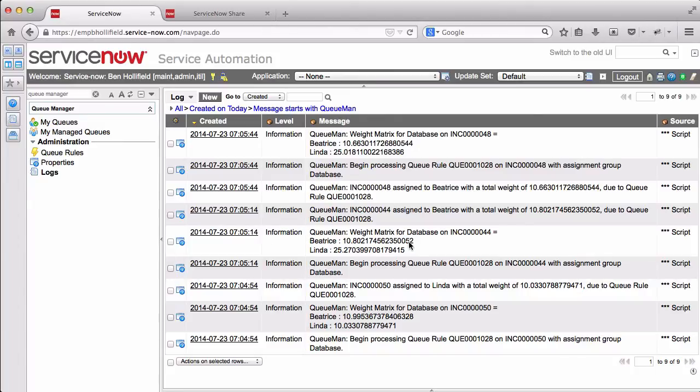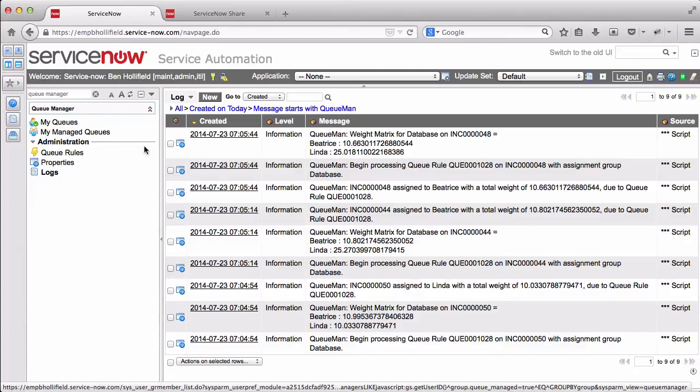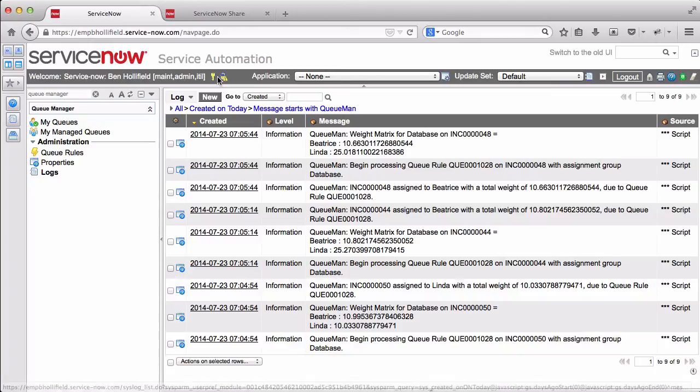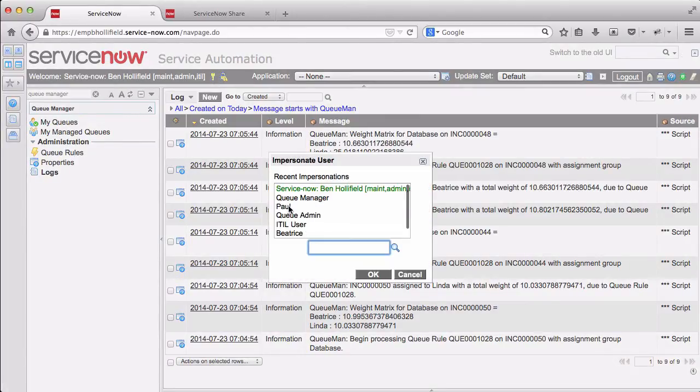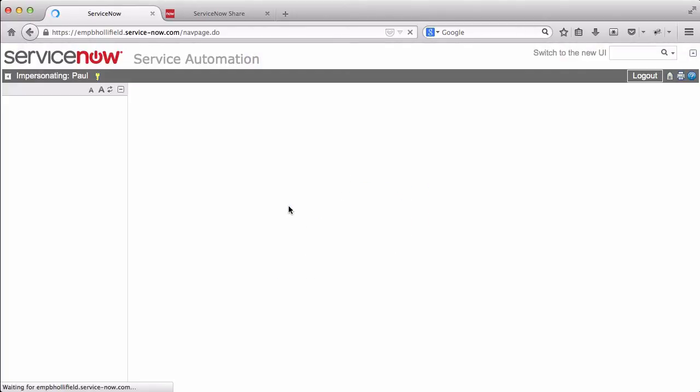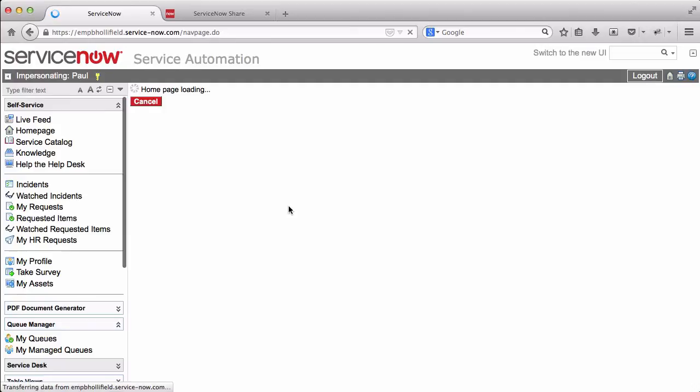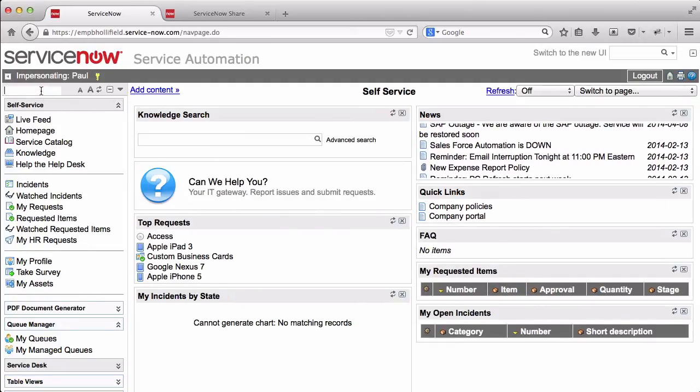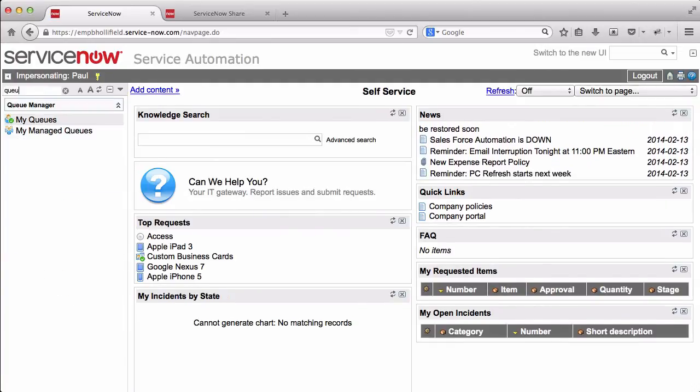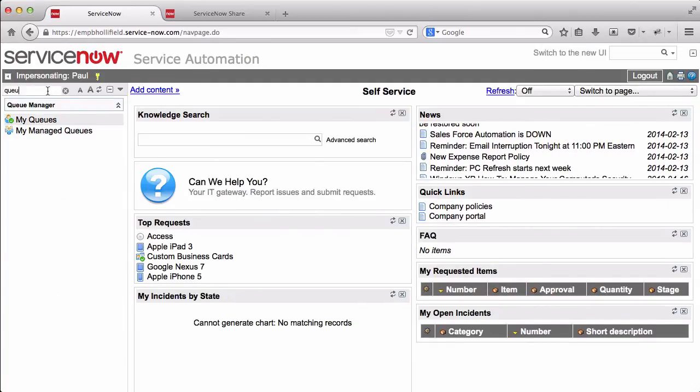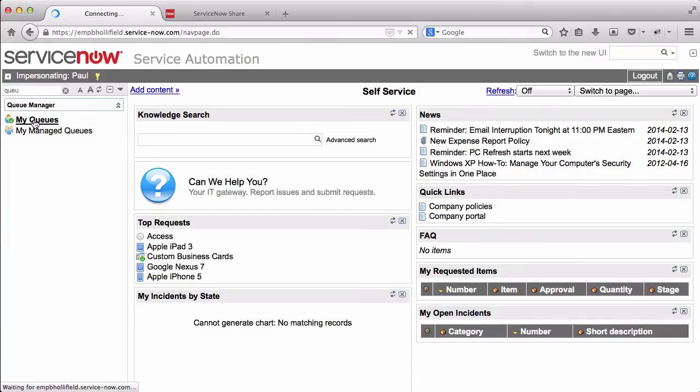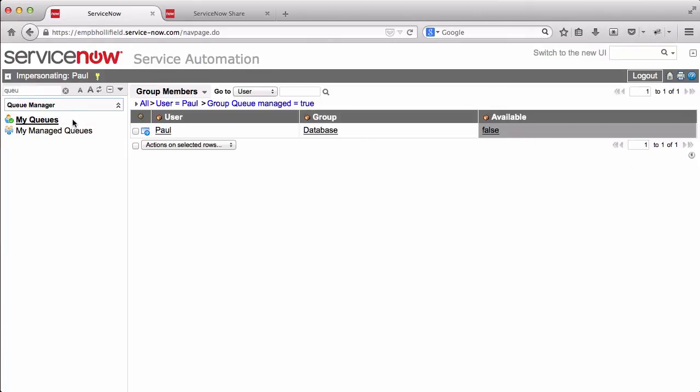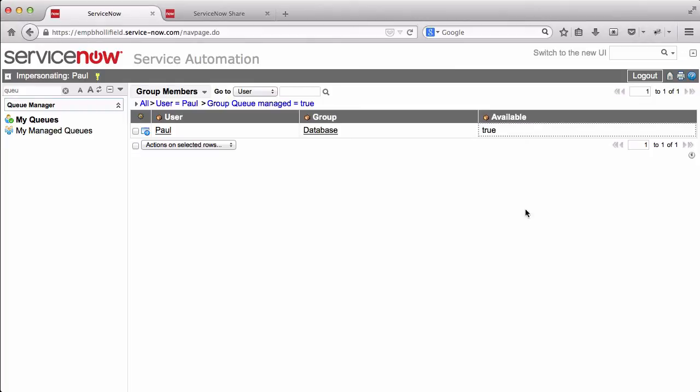Now, one thing we'll notice here is that it's only calculating Beatrice and Linda, but we know Paul is in this assignment group. So what's up with that? This is where the my queues and my managed queues comes into play. If we go up here and let's just impersonate Paul, we'll see that Paul has the capability to actually manage his queues. If he comes in here and searches for queue manager, he has a smaller list. He doesn't see queue rules, but he does see my queues. He clicks on that and he can see the queues that he's a member of, just the database group, and he is currently not available. He has signed out for the day or maybe he's on vacation. He's made himself unavailable in the queue, so nothing's going to be assigned to him. He can come back in and set his availability to true. And now he is eligible for assignment again.